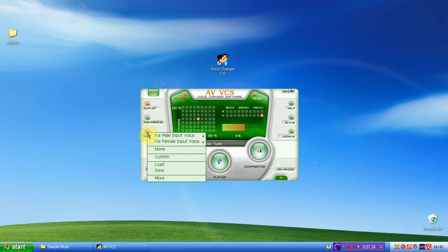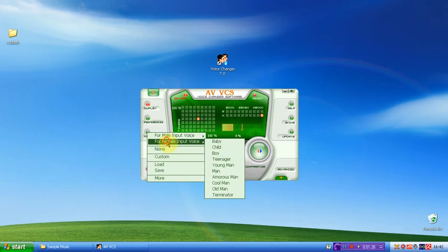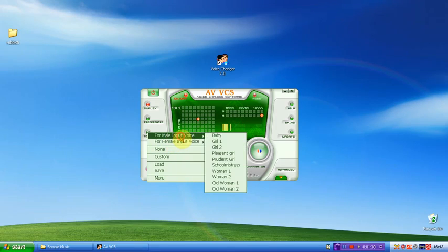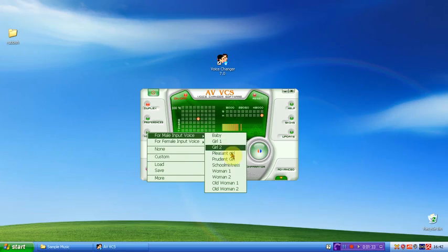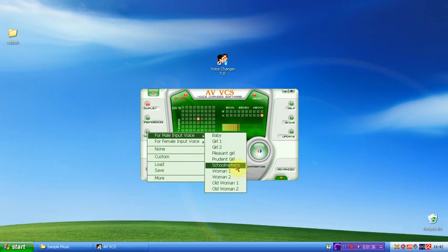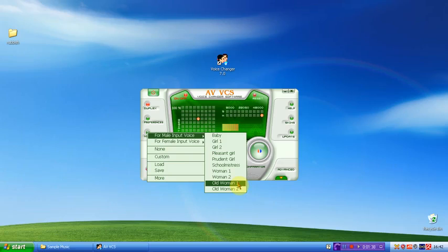Nick voices. This is really cool. There's for male and female input. But I think female input actually works better. For male, you can have like baby, girl, prudent girl, pleasant girl, school mistress, woman 1 and 2, old woman 1 and 2.